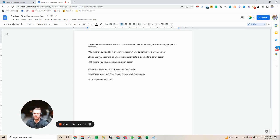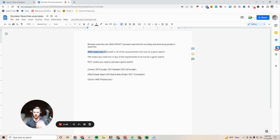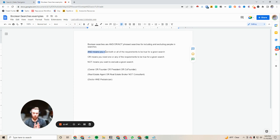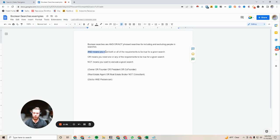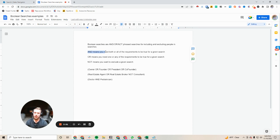So AND is the one that when you pair AND with two search items or more you're telling the database I want you to search for these and all of them have to be true. OR means you're searching for two or more search items and it doesn't matter if all of them are true at the same time. And then NOT is of course you want to exclude something.